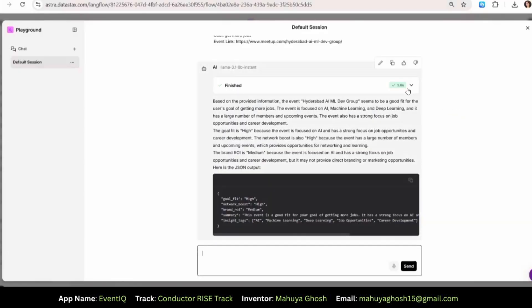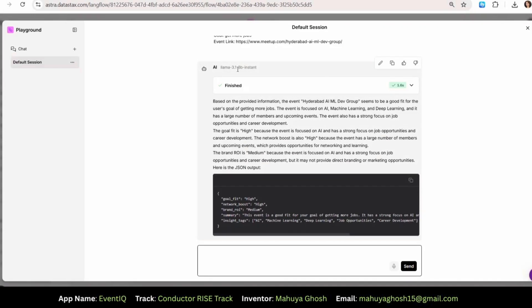Let's go back to the console. I'd like to show you something. In just 1.6 seconds, LAMA 3.1 8b model processed about 6,000 tokens of context.